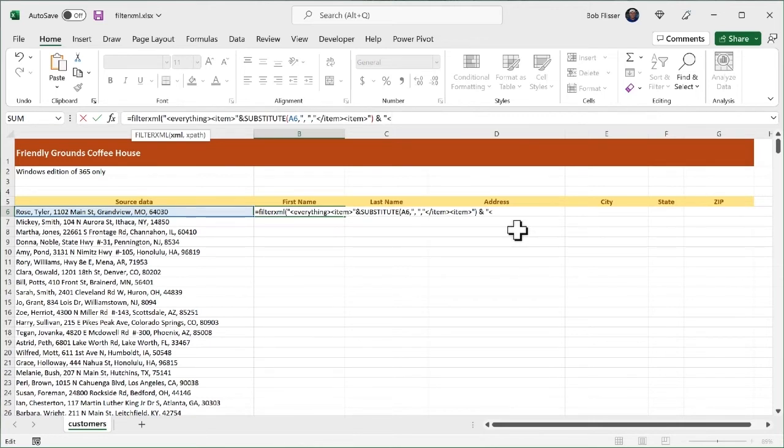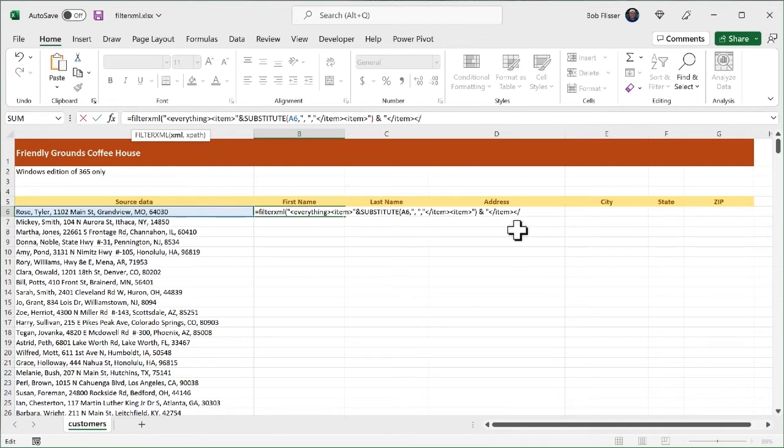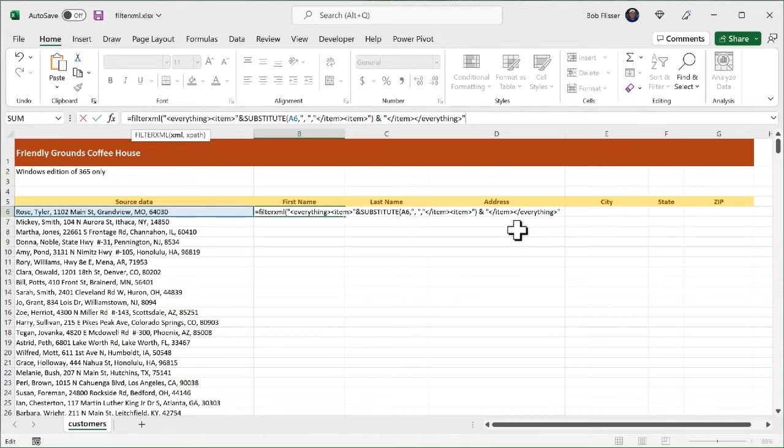And I'm going to put in the closing everything, item tag, and the closing everything tag. Close that. Close the double quotes. So this whole one thing is the XML. We saw that in the PowerPoint slide. Comma,